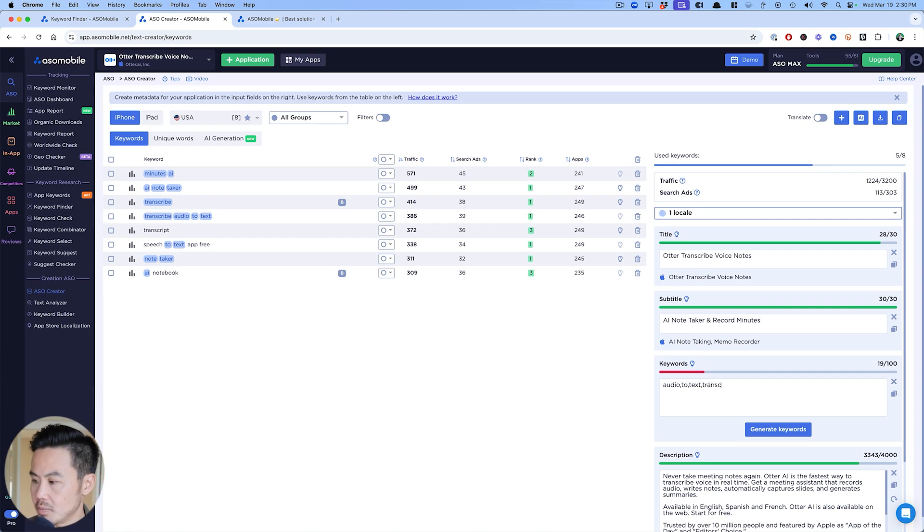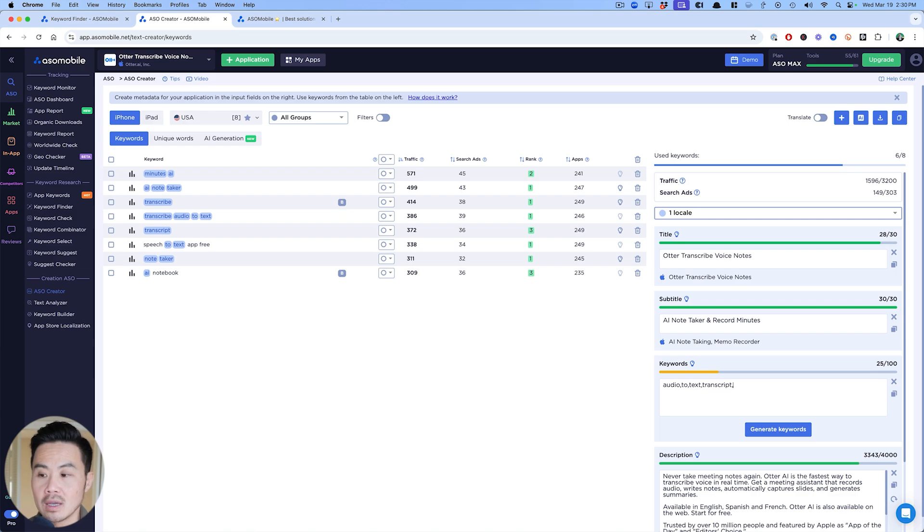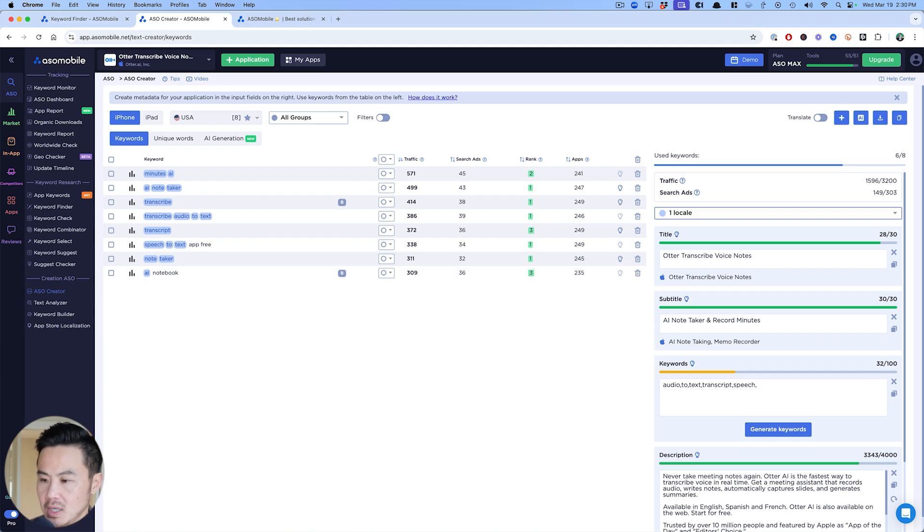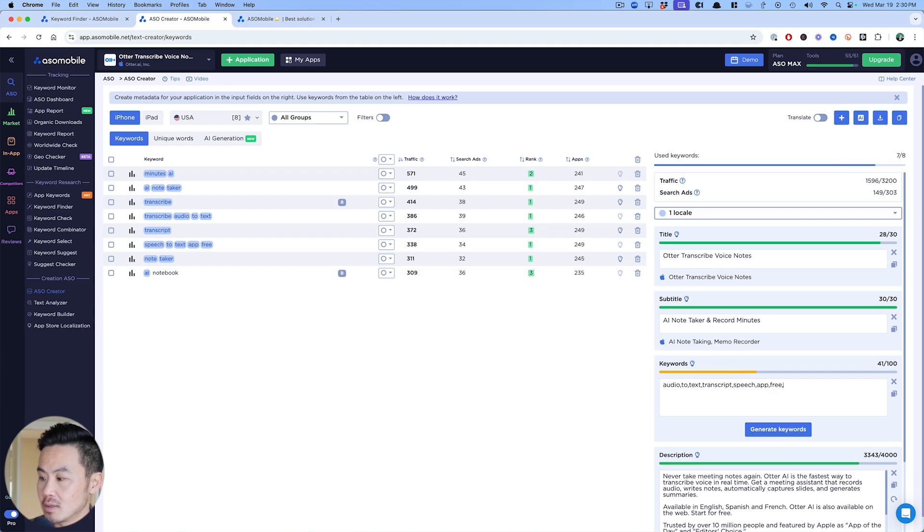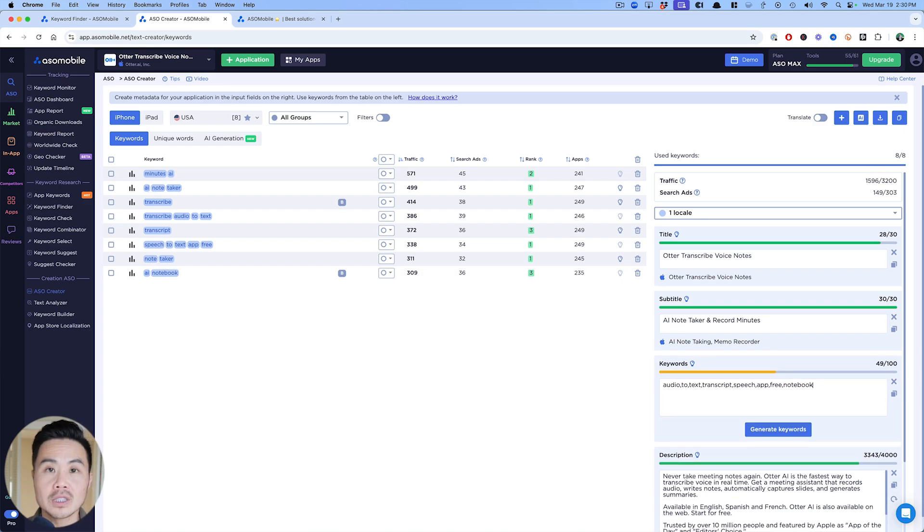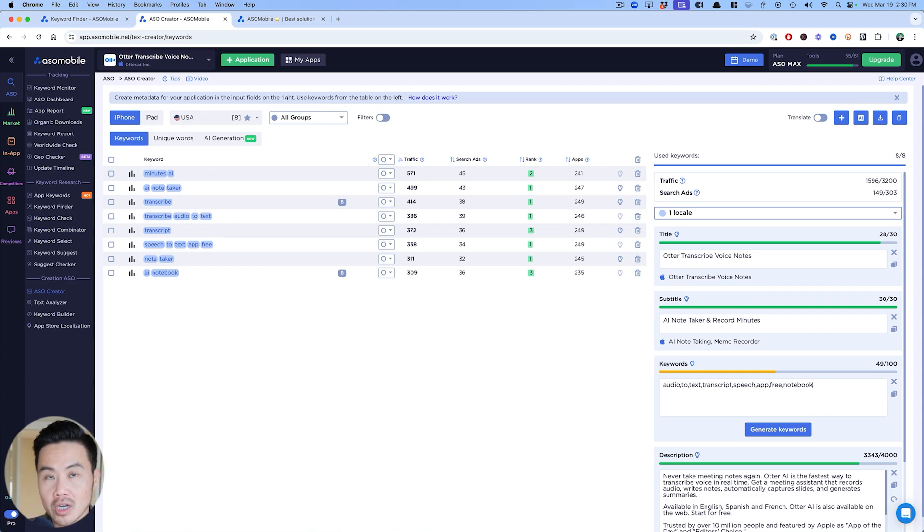I'm going to put transcript in here too because that covers it. You can see once I start using the word, ASO mobile starts highlighting it, which makes my life so much easier. Speech I want there. Sometimes having app and free does help out a lot more. And then I'm putting notebook. This is what I mean by being as targeted as possible. Now I'm only targeting the 10 keywords. As you can see, I had a hundred characters. I can fill it out.